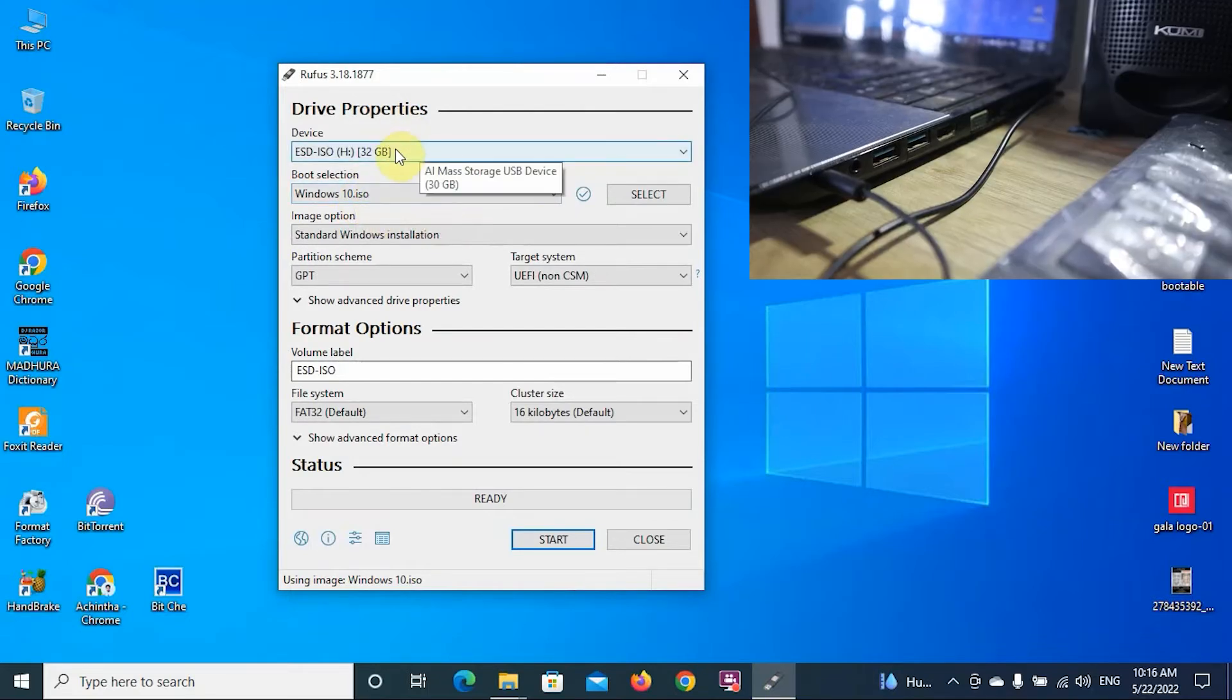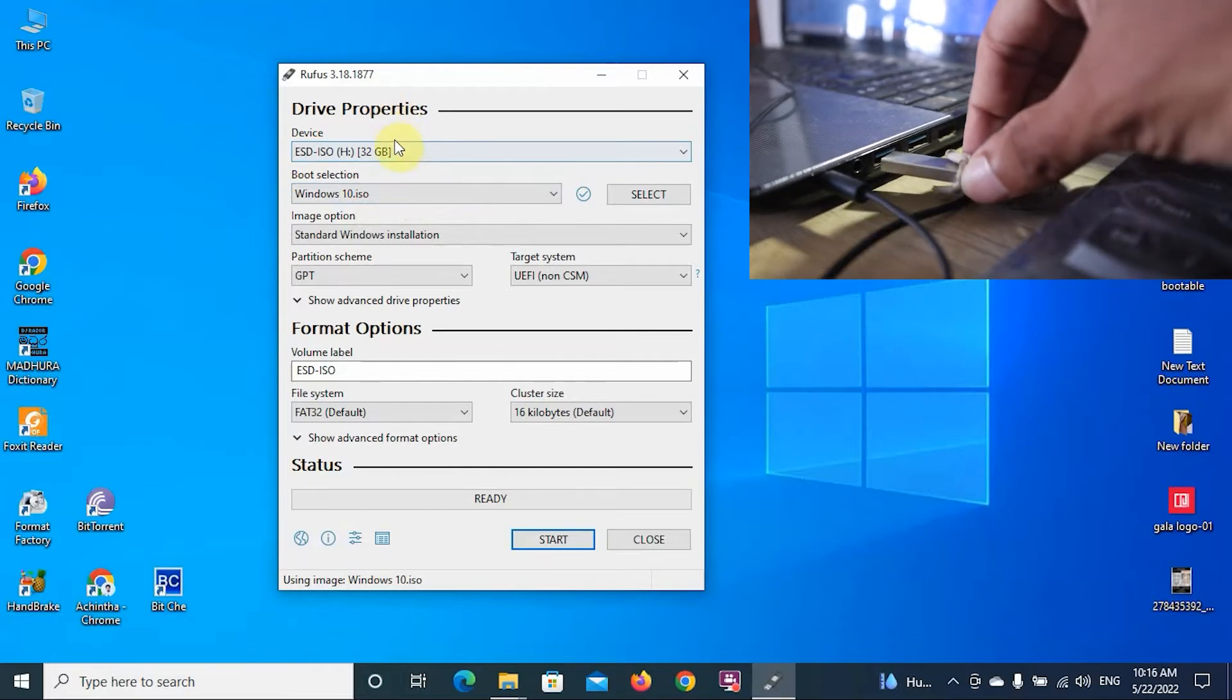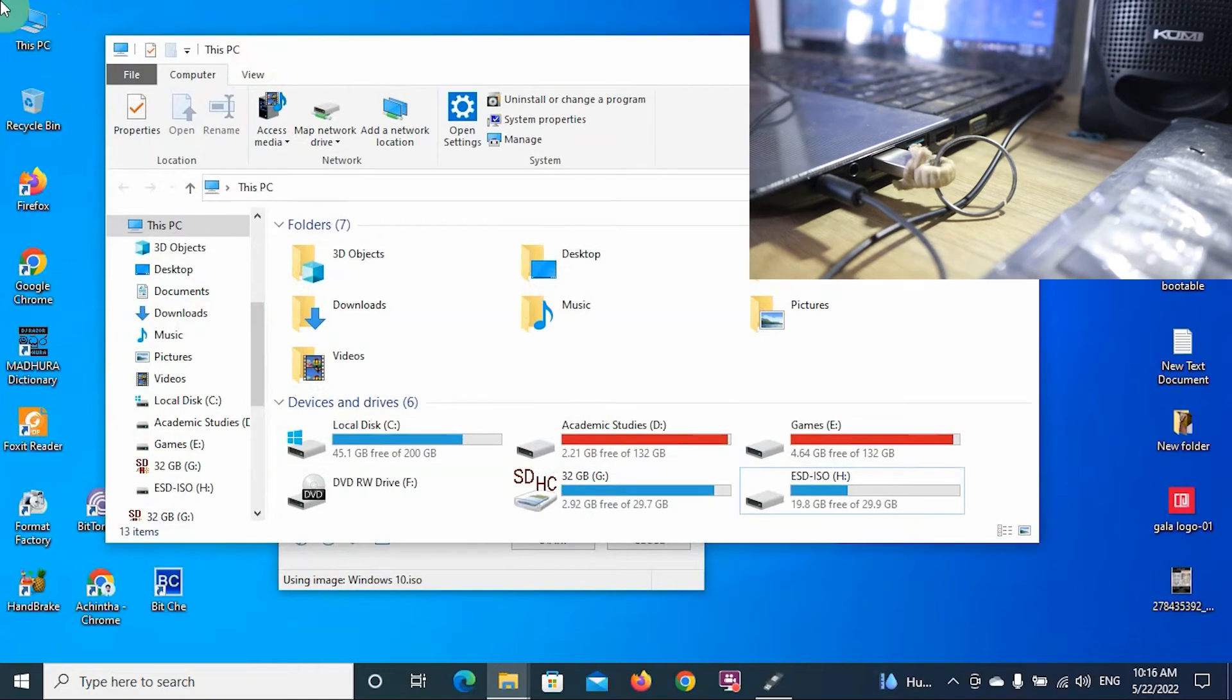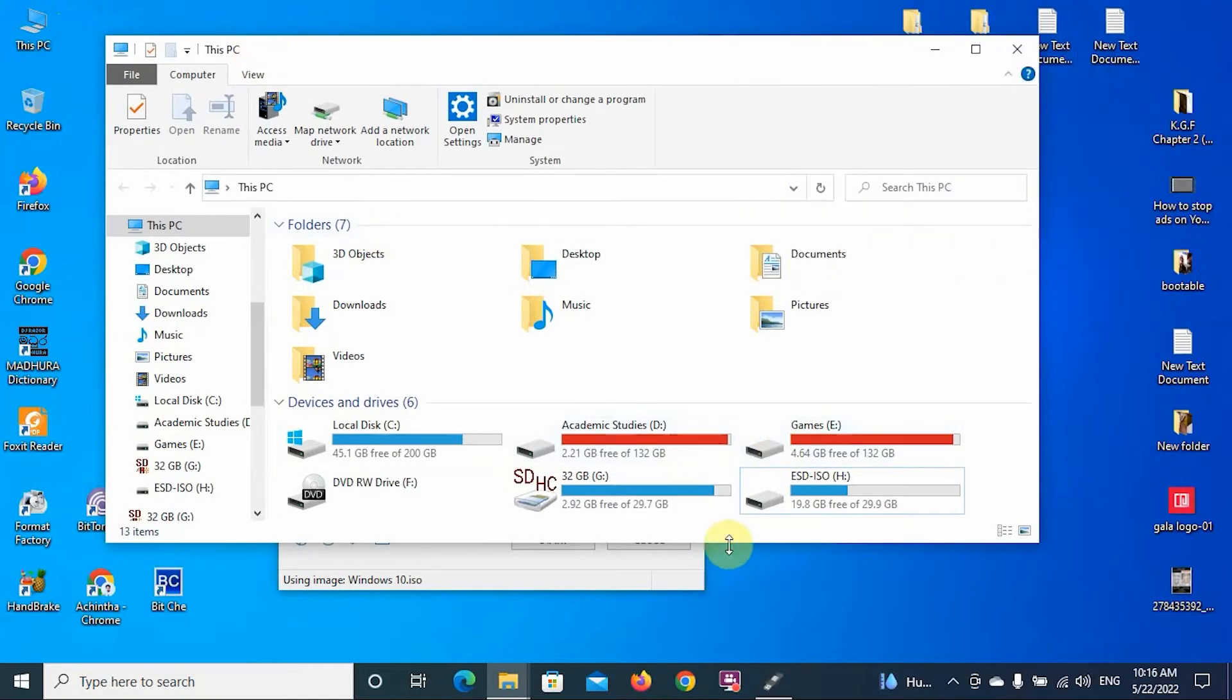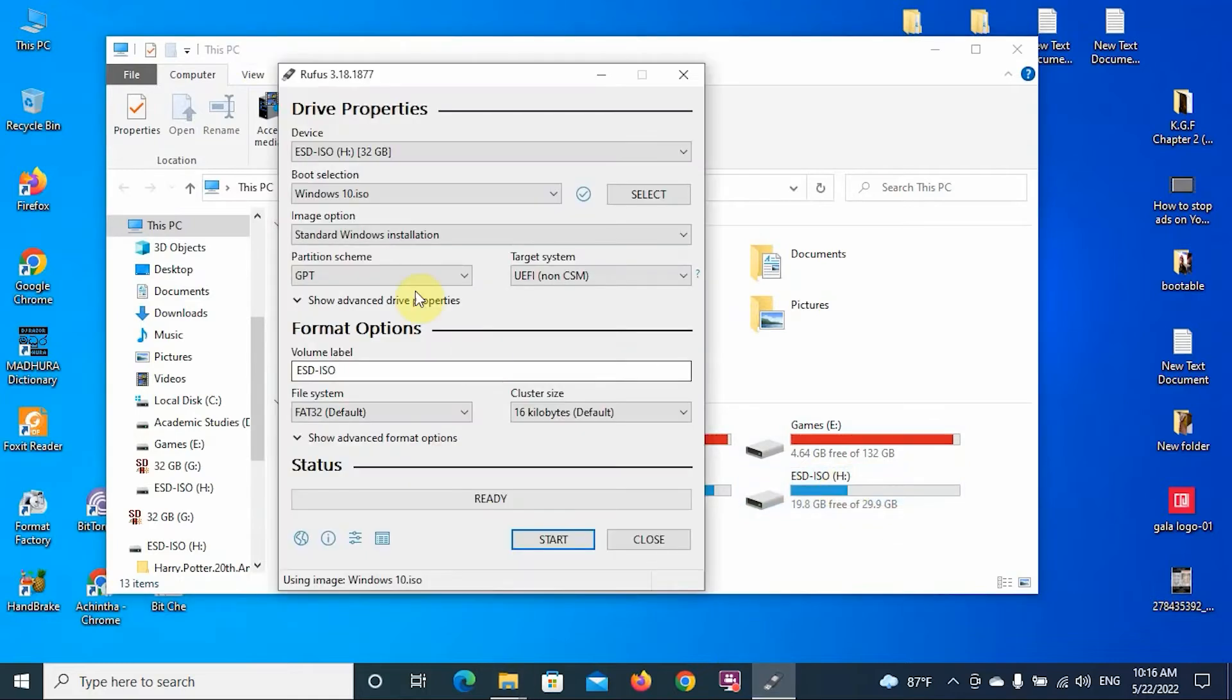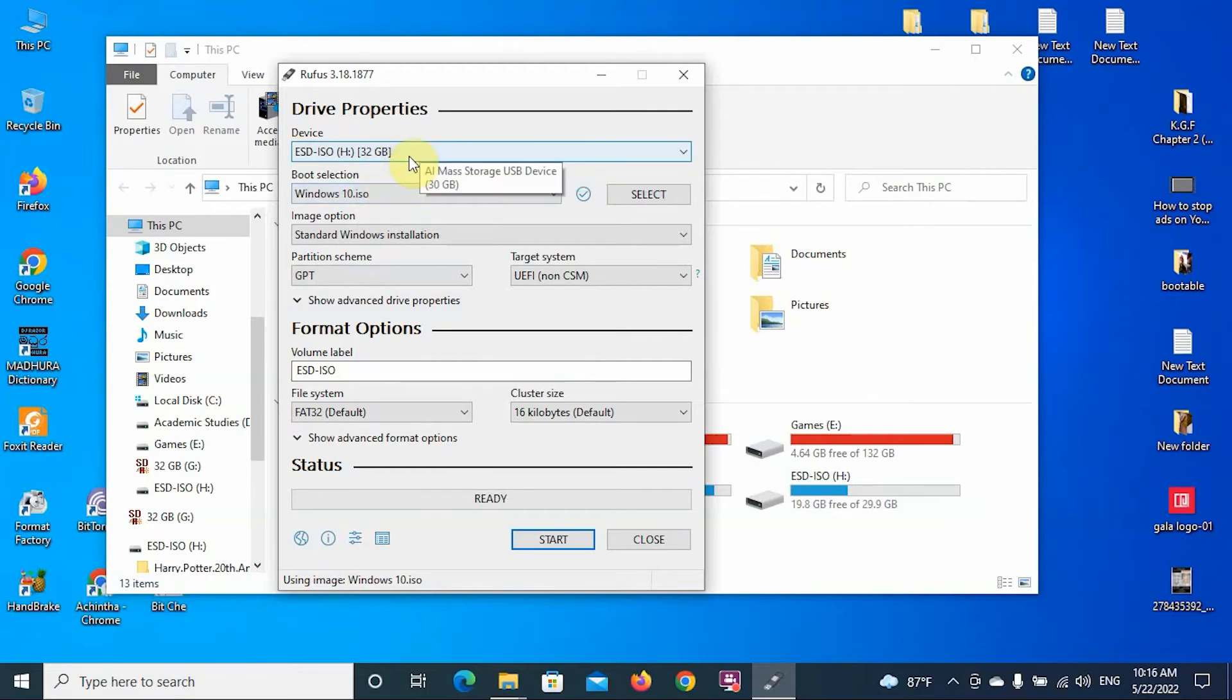You can open My Computer and go to the device which you have plugged before. Check whether the name of the pen drive and the drive path letter is okay with this device option type. Select the correct device which you're going to install the Windows 10 bootable on.